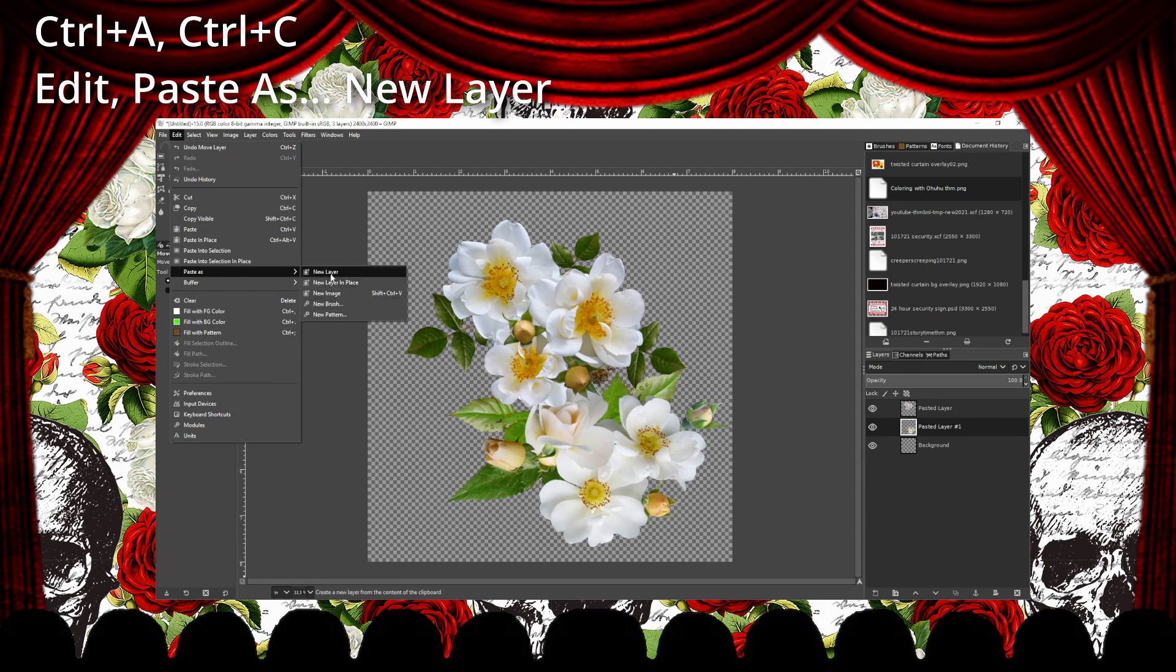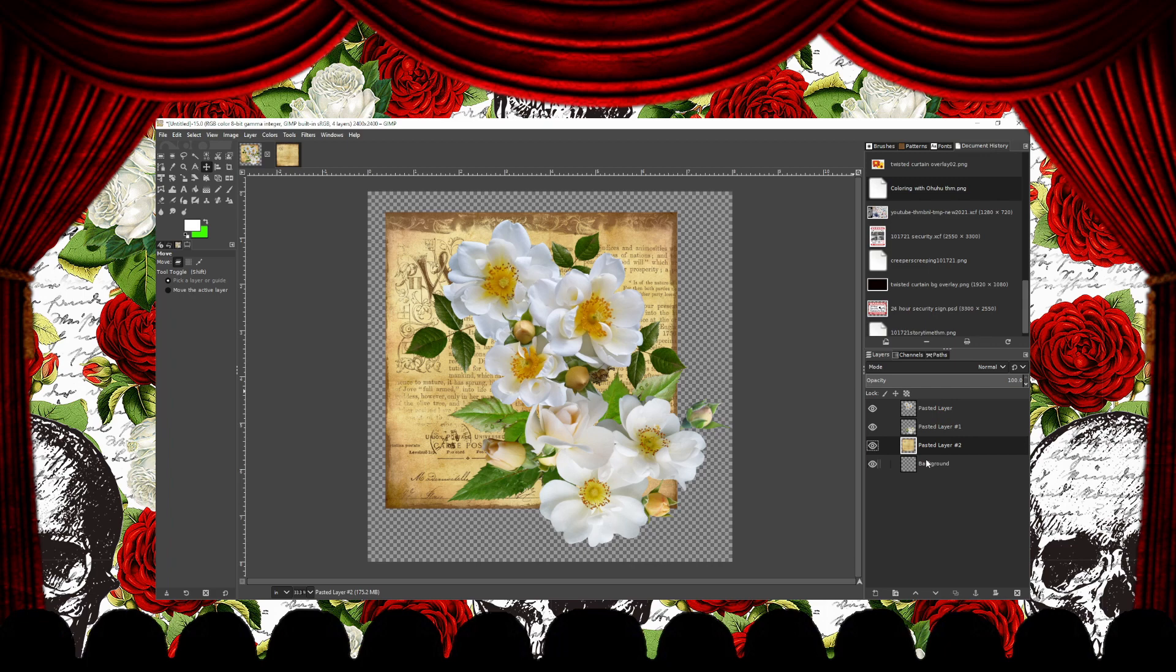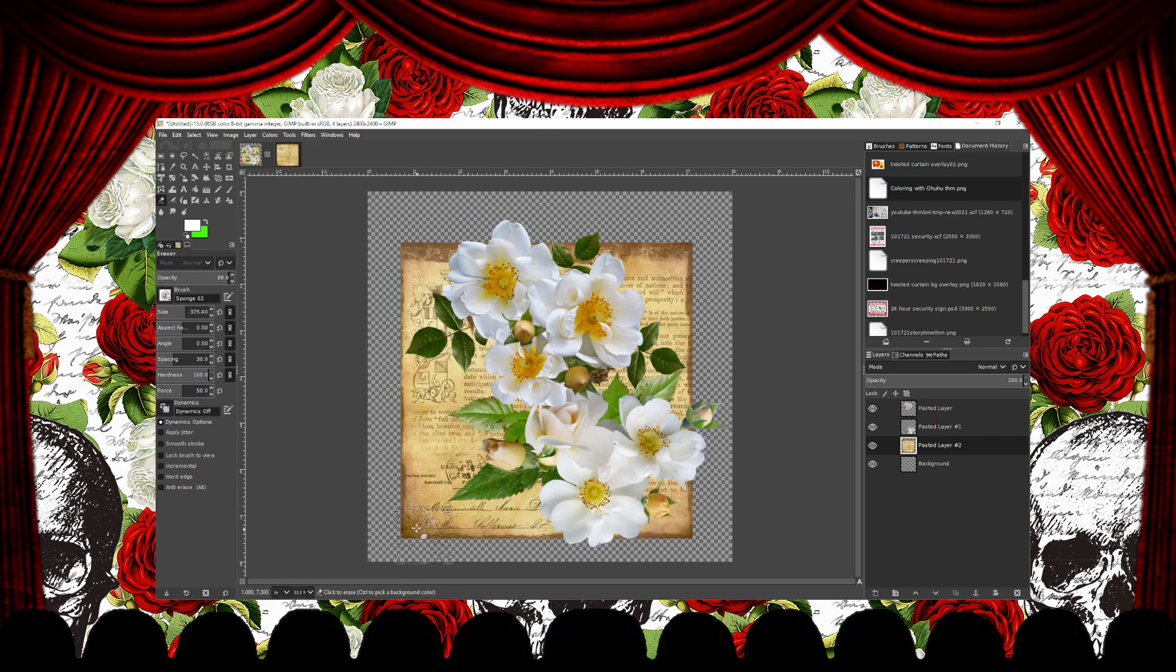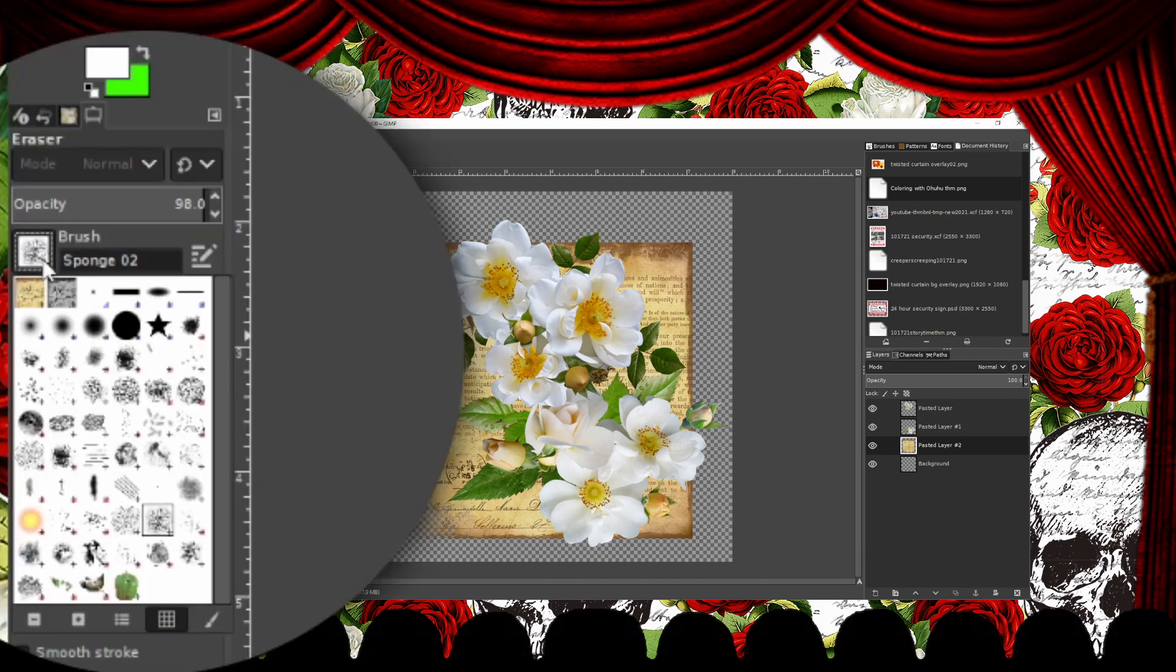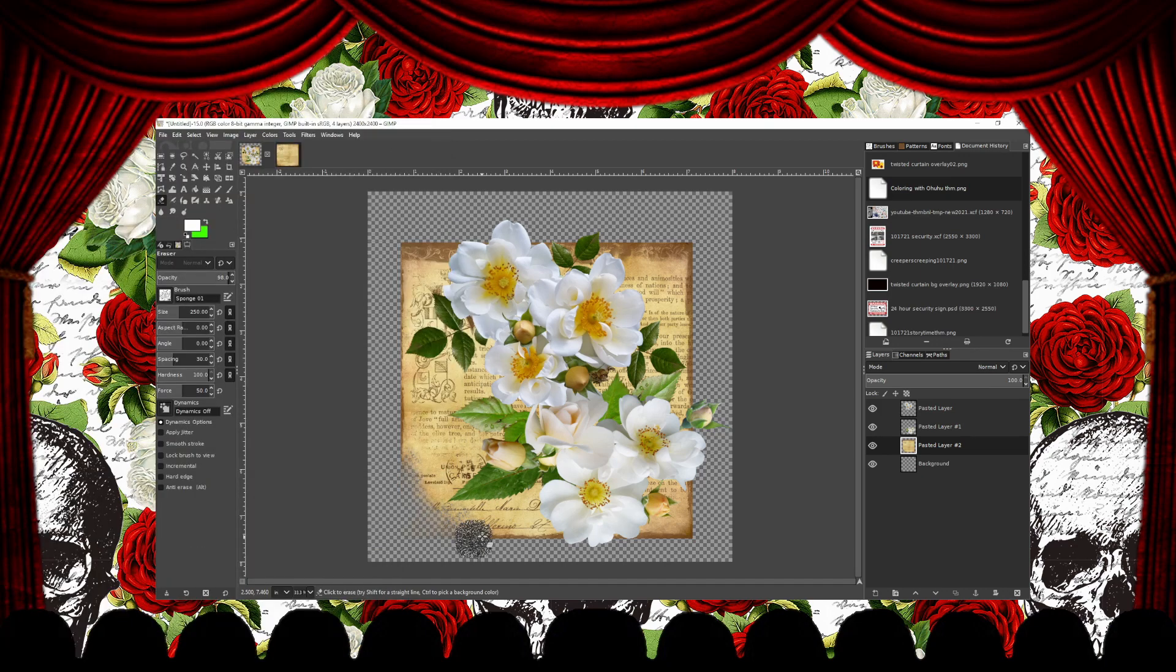Once the image is a new layer, I click on that layer and drag it below the flower layers. Now I'm just using the Eraser tool to roughen up the edges of this layer. Clicking on the box next to the brush name will bring up a selection of different brushes you can use.